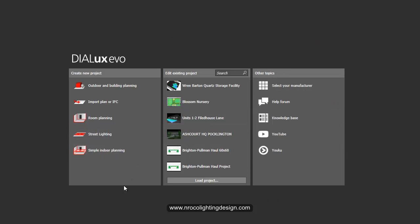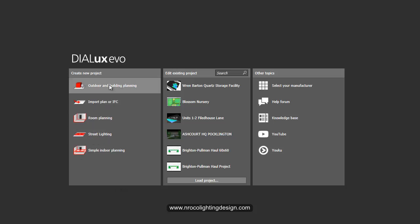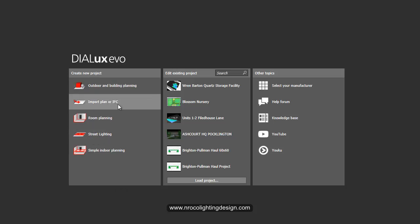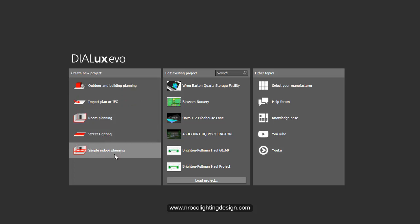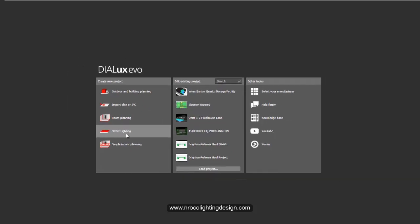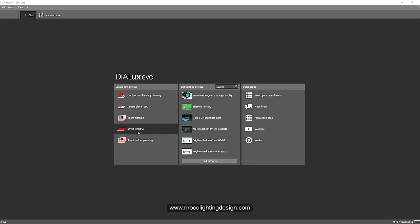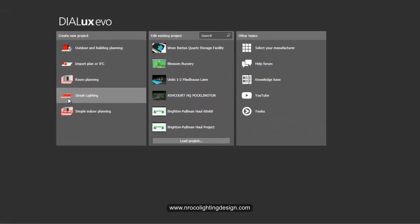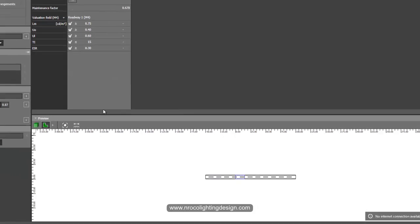We are now in the first window of Dialux Evo. We have options for outdoor import plan or IFC, simple room planning, street lighting, and simple indoor planning. We'll go directly to street lighting and click that.